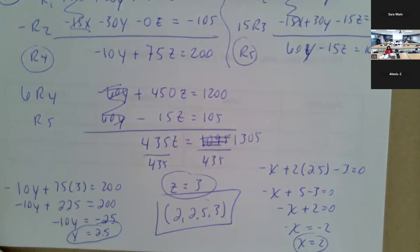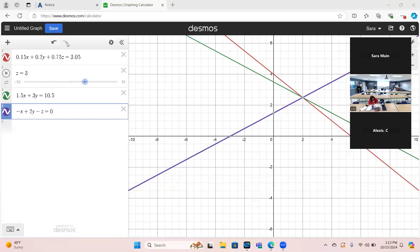I'm going to share my screen so you can see the Desmos verification. I put in row one as given; it asked me to create a slider for z since we can only graph in x and y. The second equation was entered as given. The third equation I had to rearrange for Desmos: multiplying both sides by two and bringing everything to one side gives negative x plus two y minus z equals zero. When the slider is set to z equals three, you can see that x and y are two and 2.5. That is number eleven.